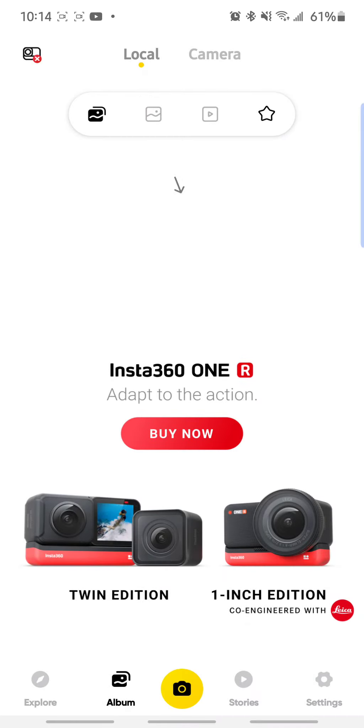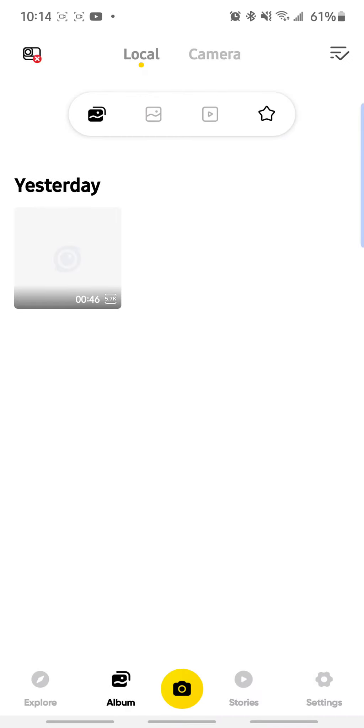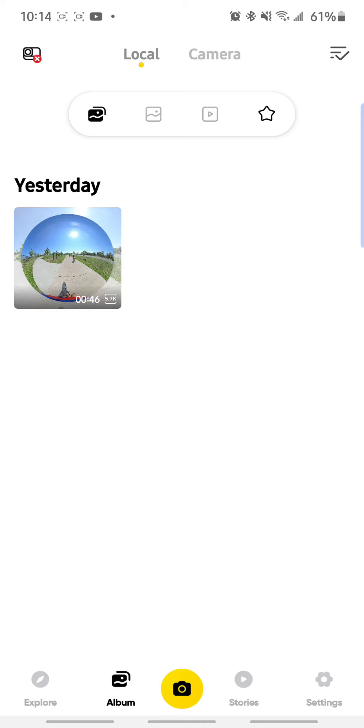So now if I go back to my ONE R app, just refresh it, it's right there. So here you go guys, I don't know if you know this already, but to me this is an amazing discovery. I don't have to rely on Wi-Fi.